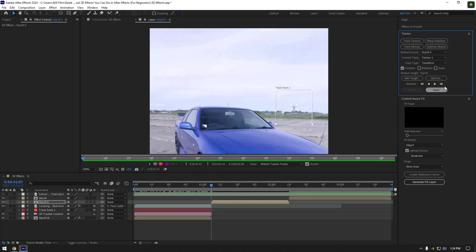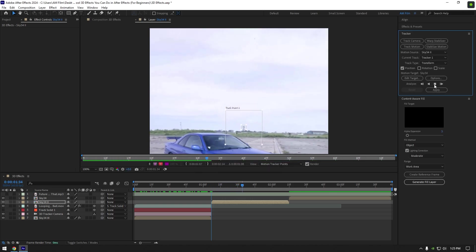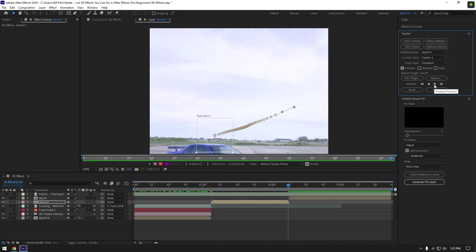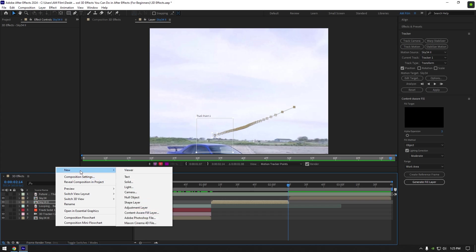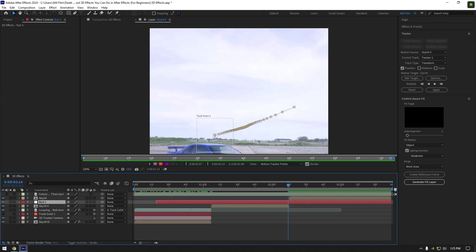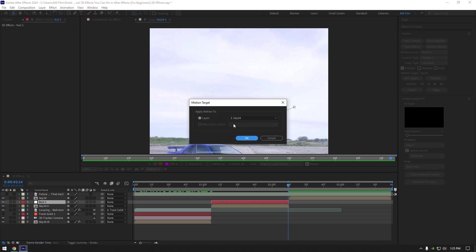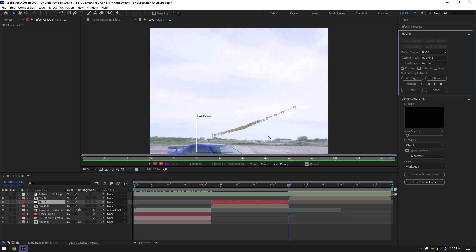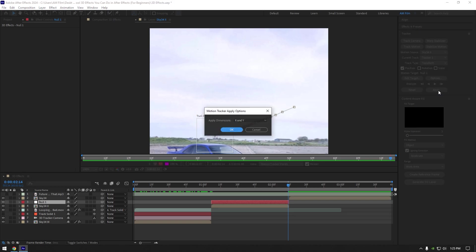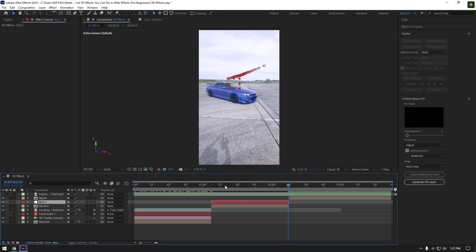I will cut that null to match my clip. Now click on edit target. Make sure here to select the null we have created. Then click on OK. Now click on apply and make sure apply dimensions are set to X and Y.